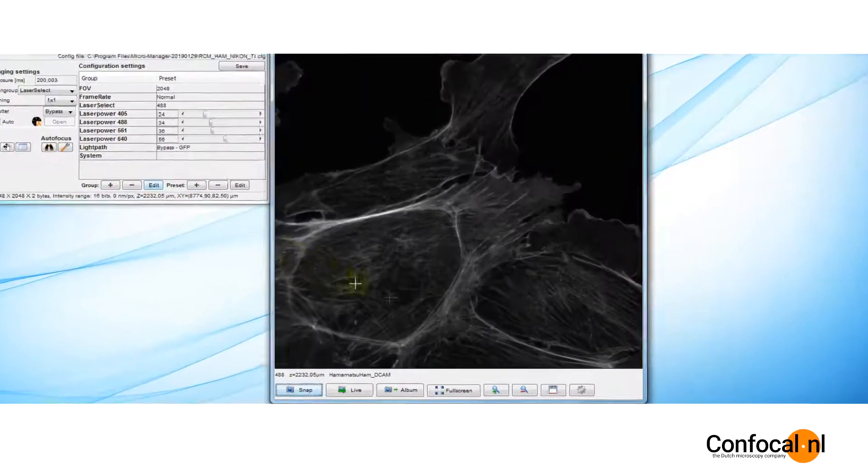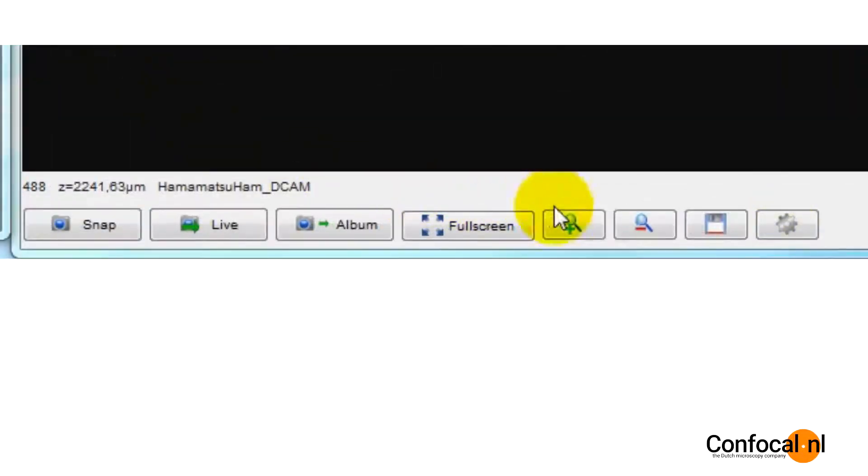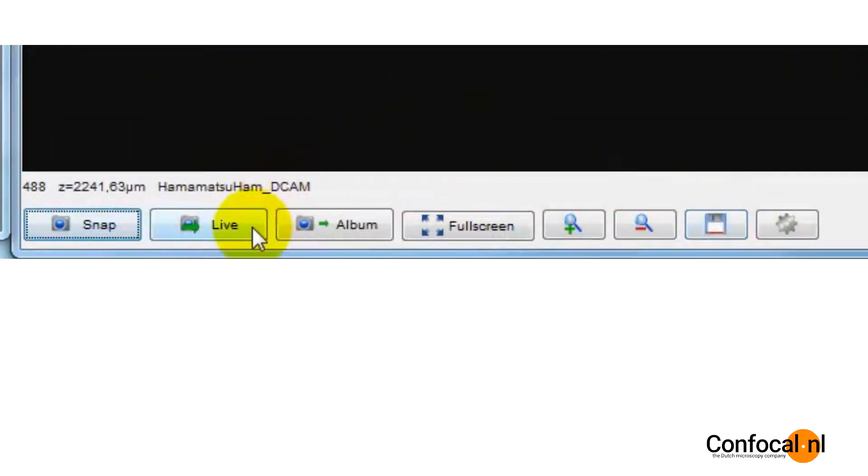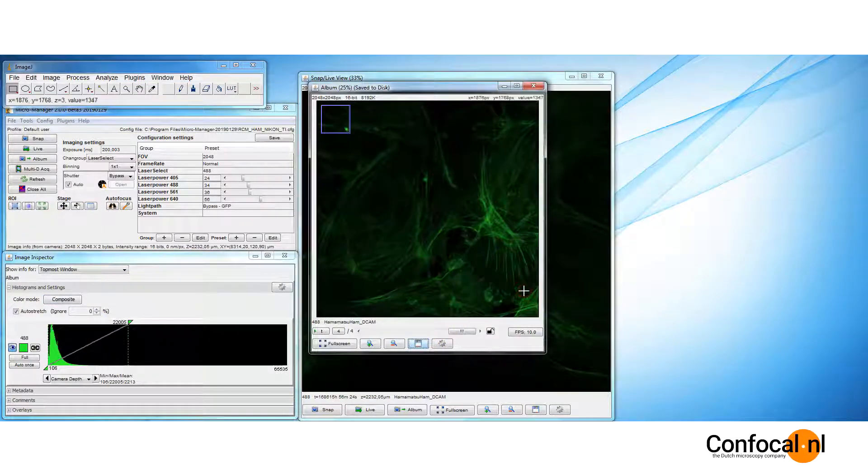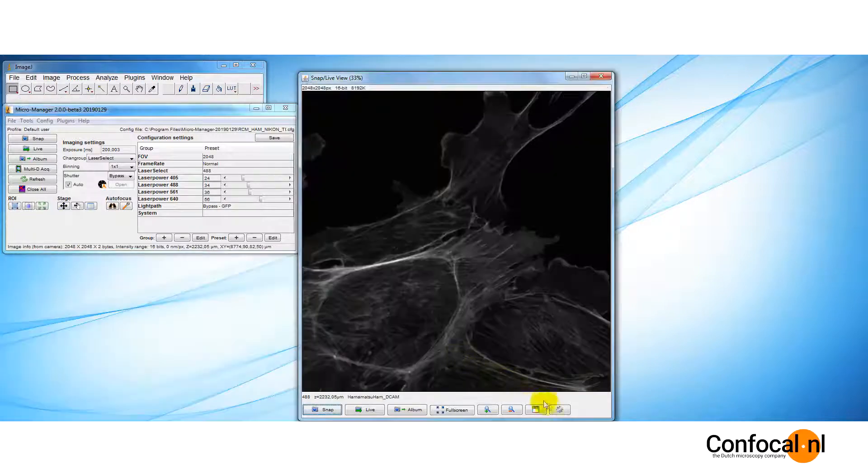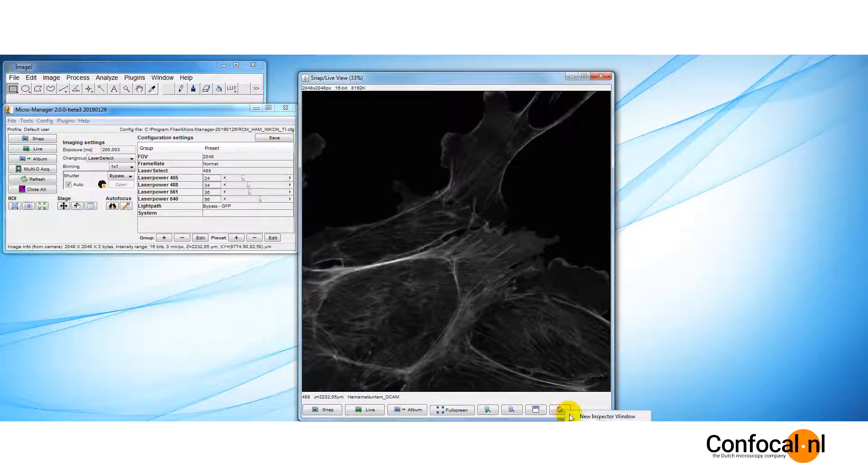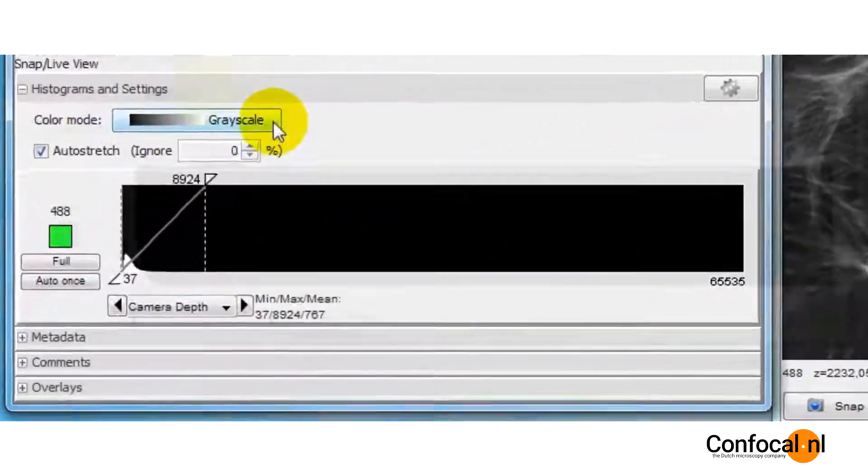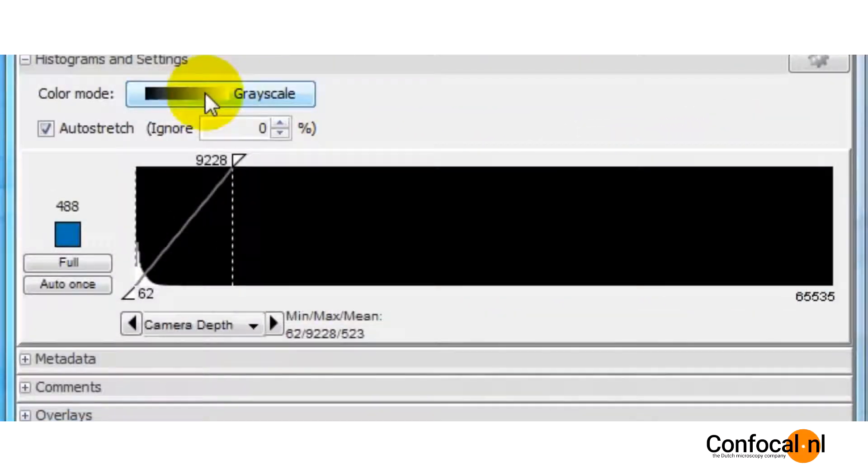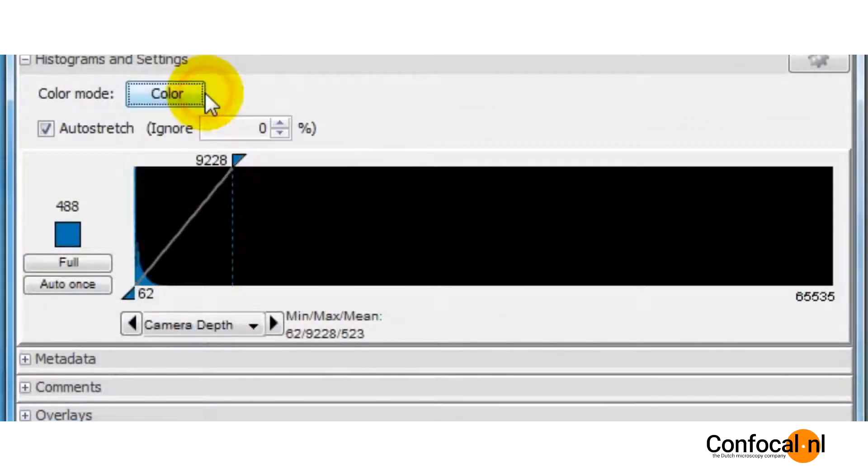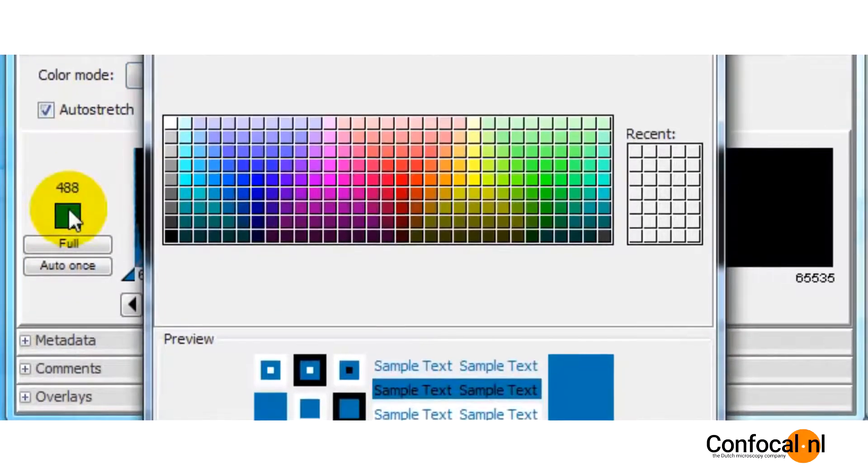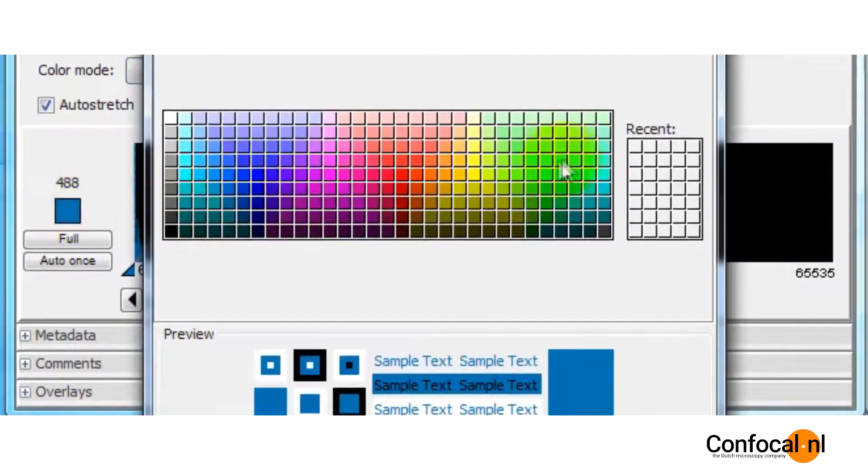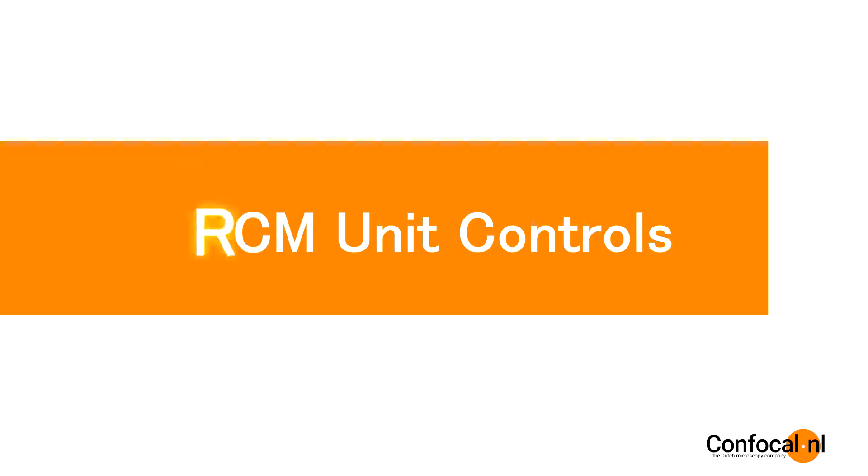In addition, at the bottom of the window, there are shortcut buttons to save the image, enter Live mode or send images to Album. Click the Save button to write all the images in the series window to disk. To assign color or change lookup table, press the settings icon and click new inspector window. Change color mode from grayscale to color. Click the color box to open the color palette and choose your color.